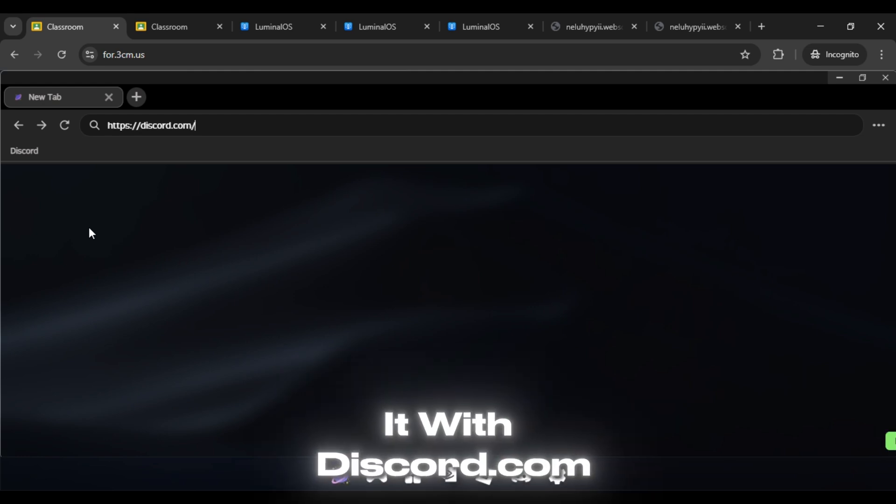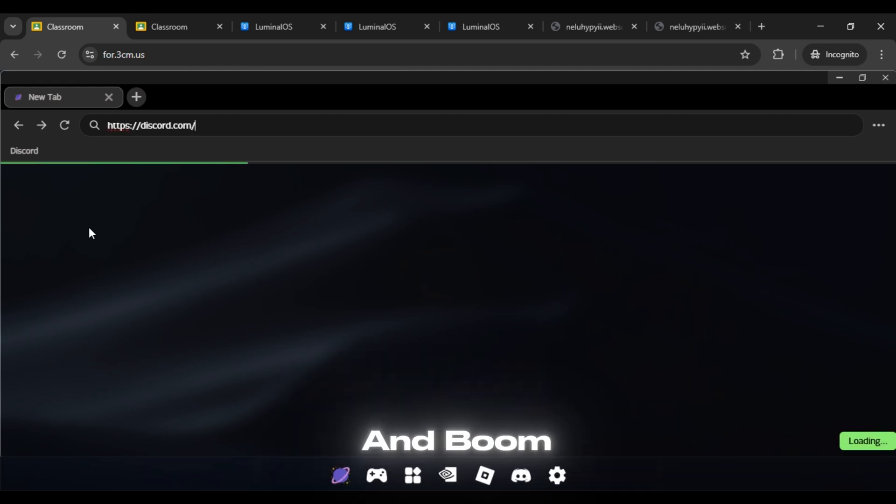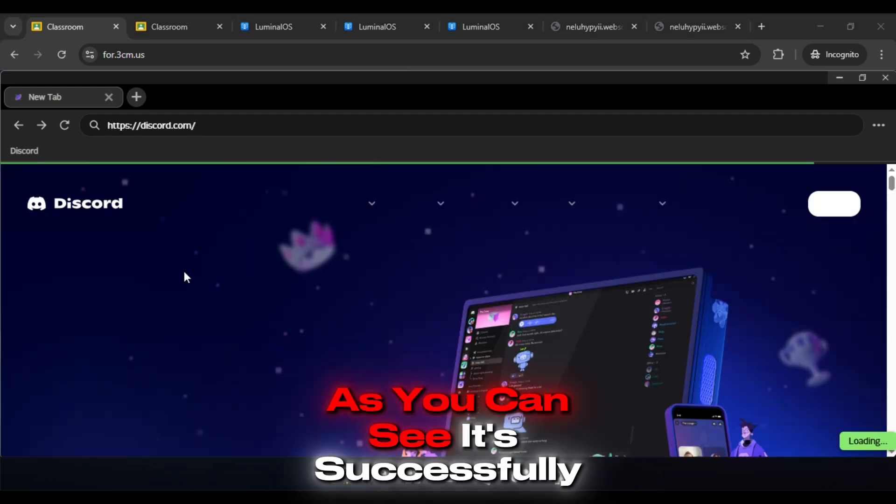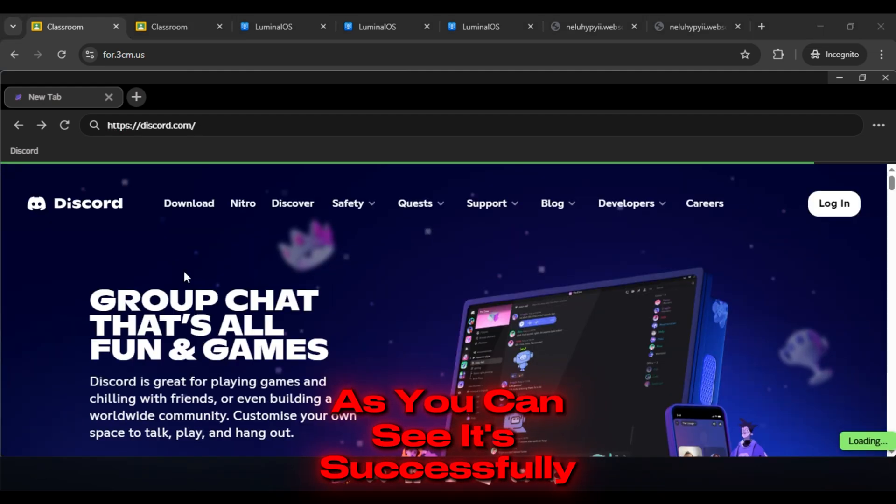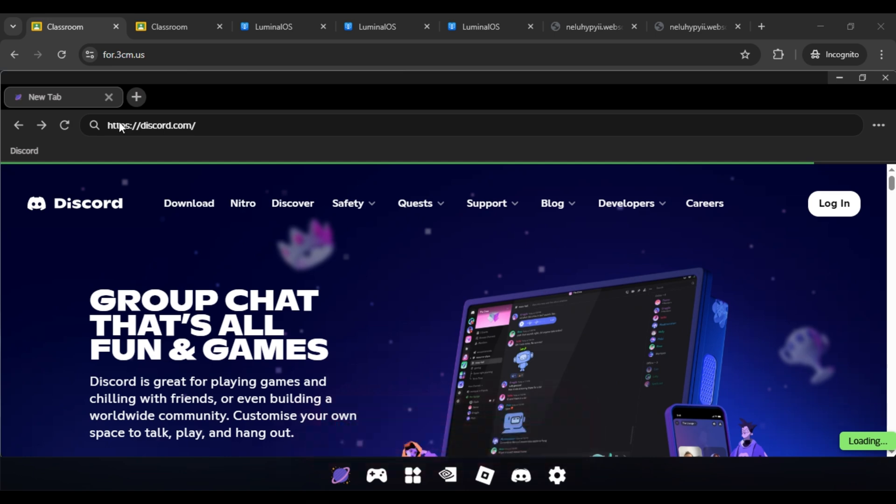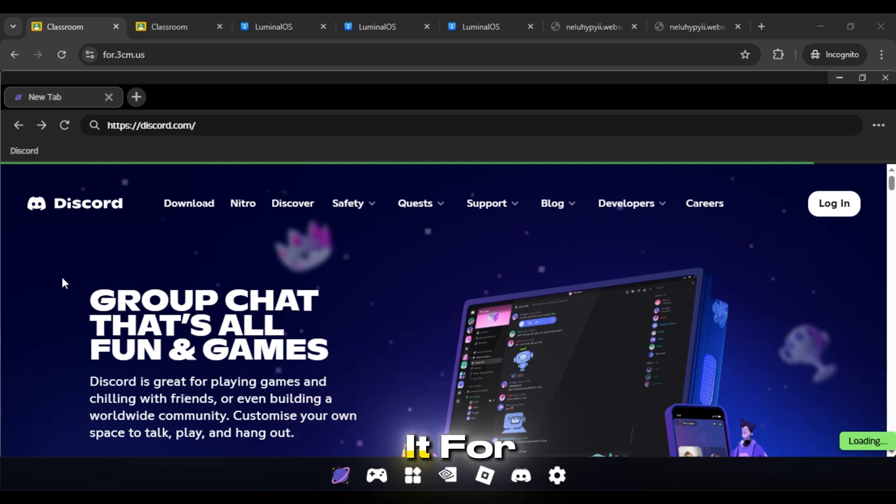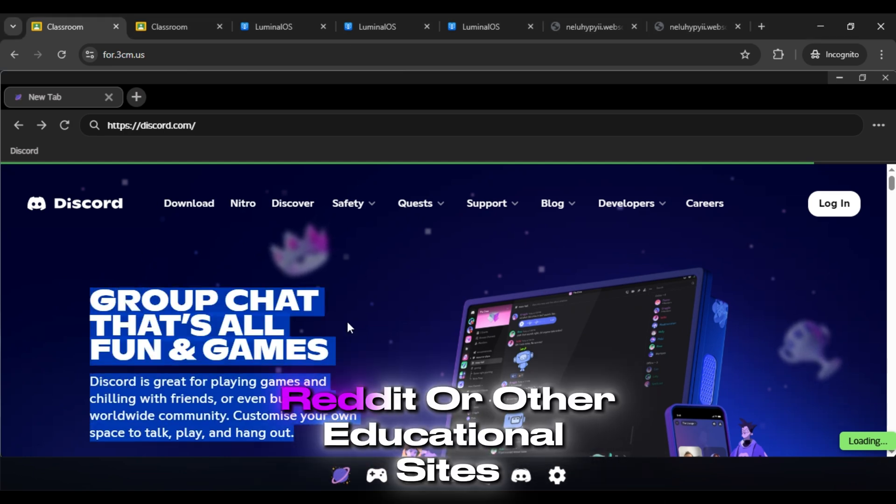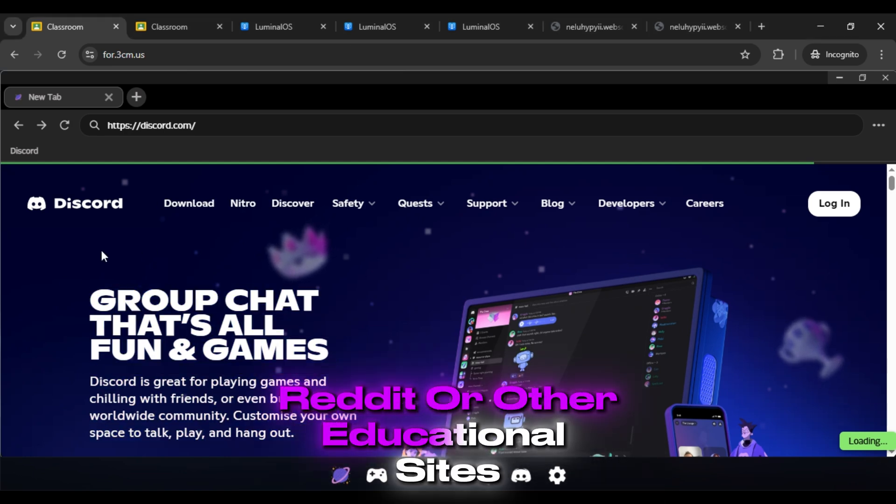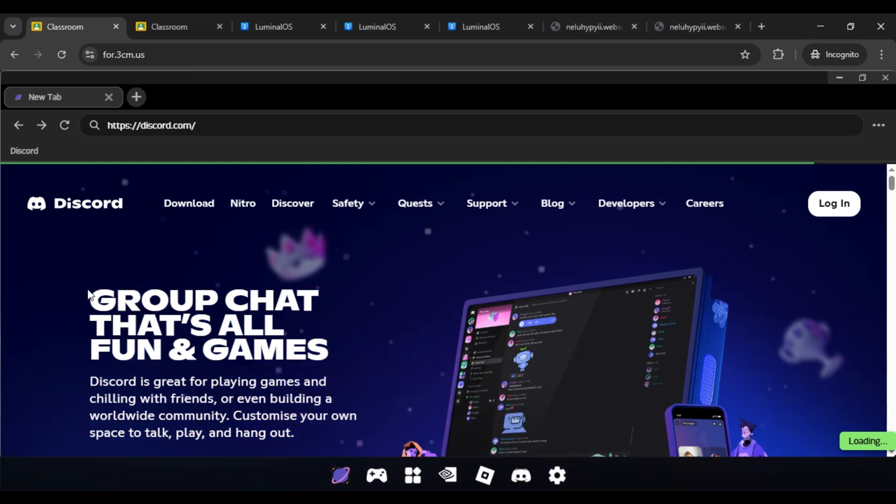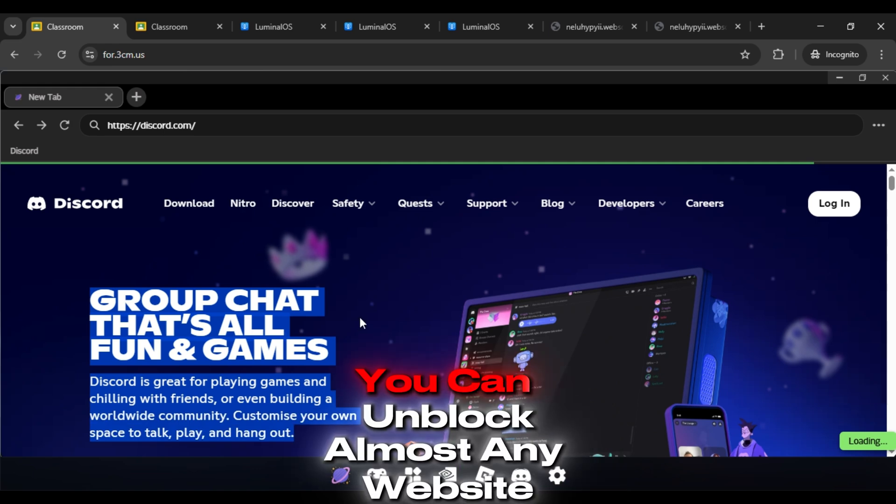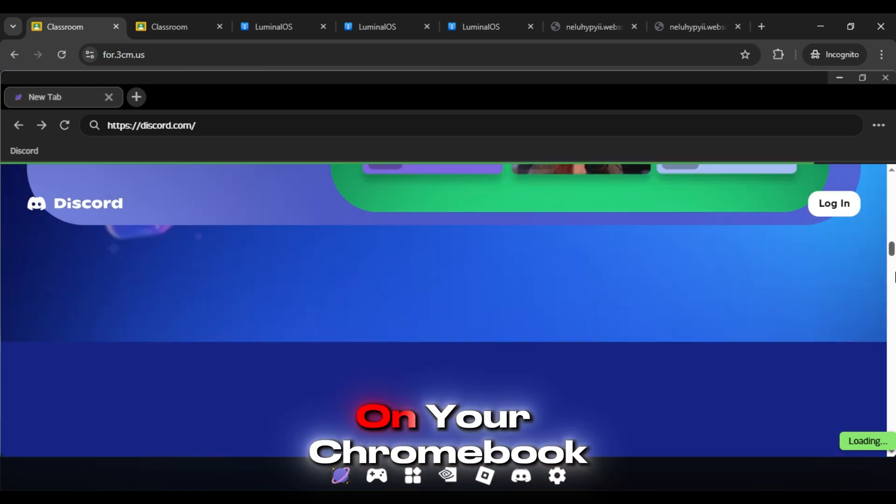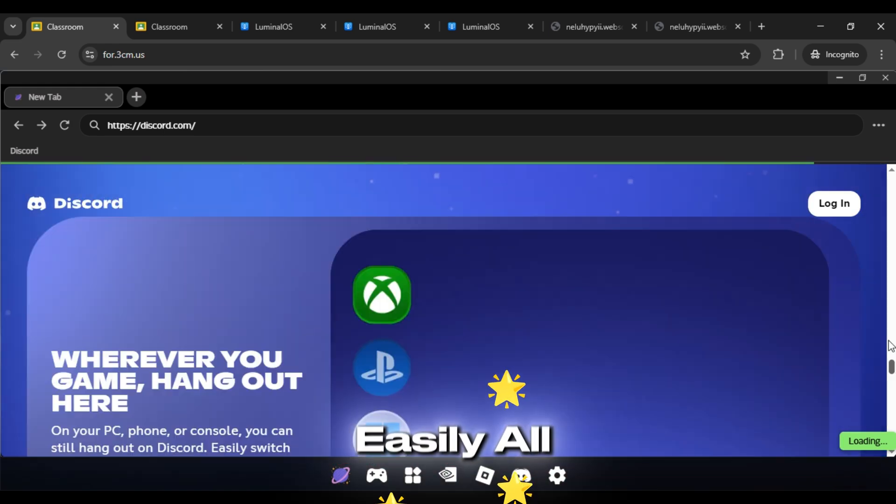Let me test it with discord.com and boom! As you can see, it's successfully unblocked. You can also use it for other sites like YouTube, Reddit, or other educational sites. This way you can unblock almost any website on your Chromebook easily.